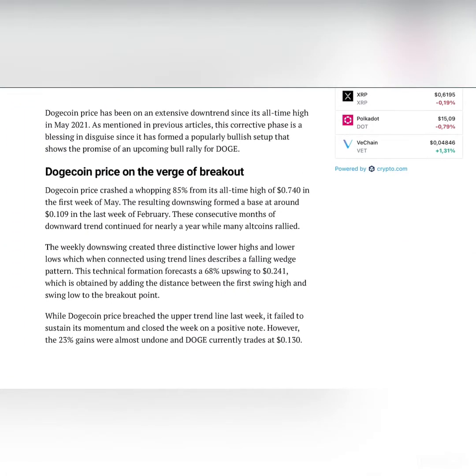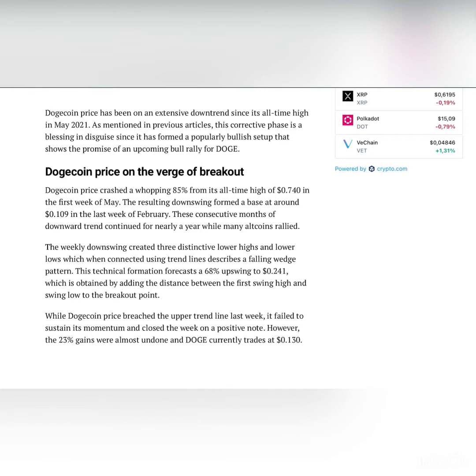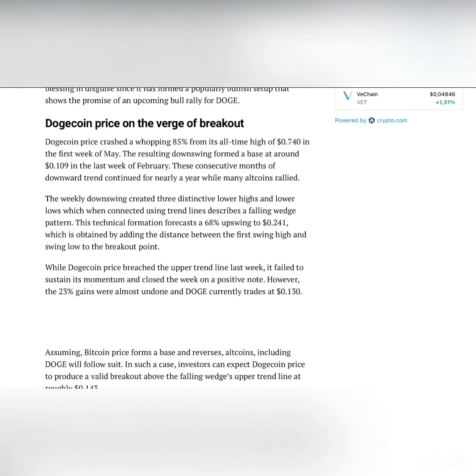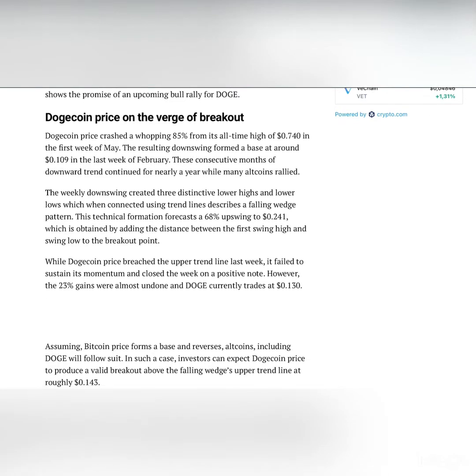As Dogecoin trades in the opportunity zone, is it a wise idea to go long? Dogecoin price has been on an extensive downtrend since its all-time high in May 2021. As mentioned in previous articles, this correction phase is a blessing in disguise since it has formed a popular bullish setup that shows the promise of an upcoming bull rally for Doge.